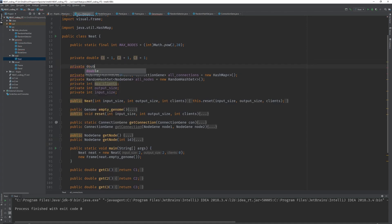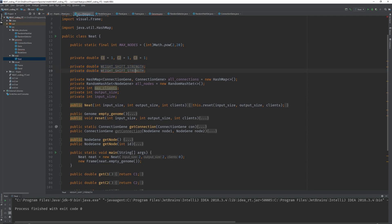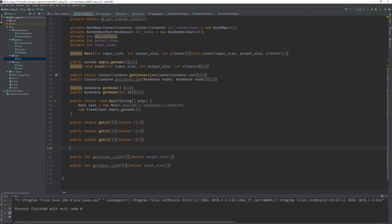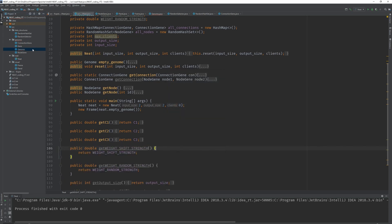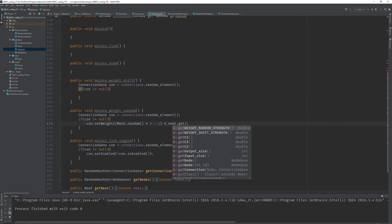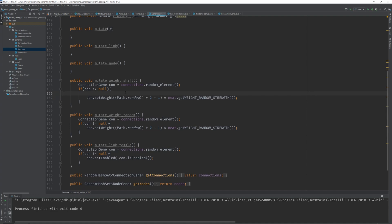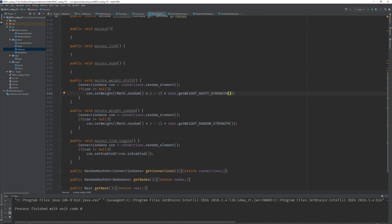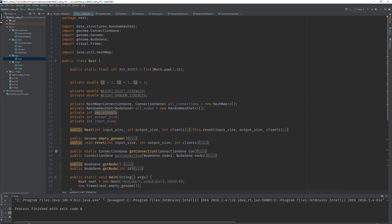In the NEAT class, let's define private double weightShiftStrength for the weight shift, and weightRandomStrength for the random weight. We'll use weightRandomStrength for the random weight assignment and weightShiftStrength for the weight shift, since there's a strength factor included. Let's create getters for these, then go back into the genome class and multiply by neat.getWeightRandomStrength. For the weight shift, we copy this, replace with getWeightShiftStrength, and add the old weight — so we're shifting rather than assigning a new value. Let's assign default values: weight shift strength of 0.3 and random weight strength of 1, but you can play around with these.